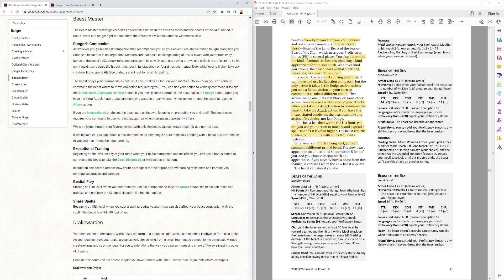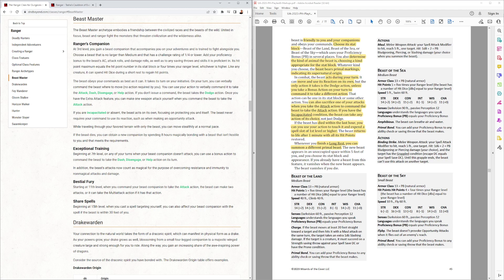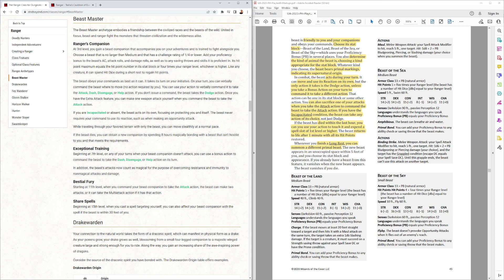It acts during your turn, instead of having its own initiative. It will move on its own, use its reaction on its own. If you don't command it, it'll dodge. If you take a bonus action to command it on your turn, you can tell it to do something different. You can also sacrifice one of your attacks when you take the attack action to have it attack, or to have it take the attack action. If you're incapacitated, it'll take any action it wants.